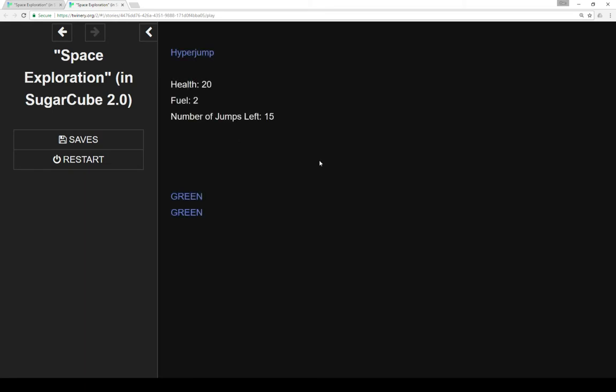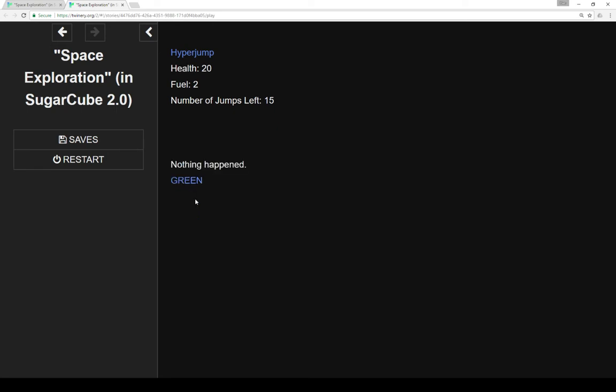Let's explore. So as we can see here, we have a very first top option to hyperjump, which would decrease our fuel by one and decrease our number of jumps by one. However, we also have some new planets in this new system here we've landed in. And these two are green, which are low risk, low reward.